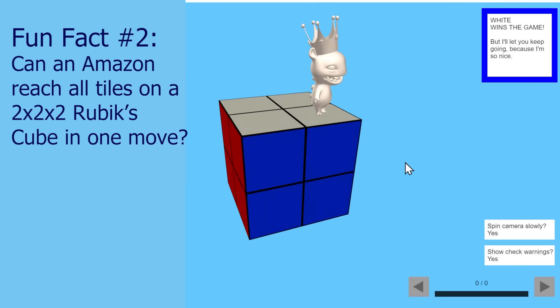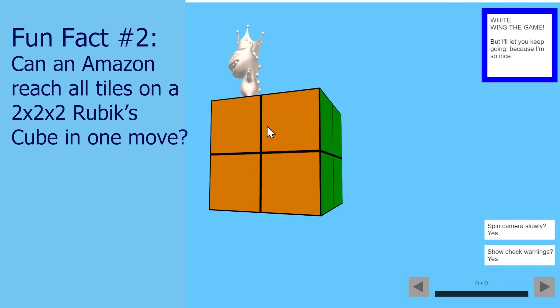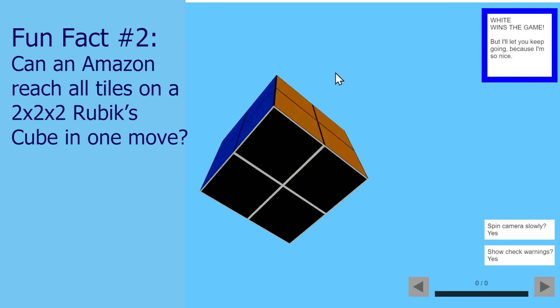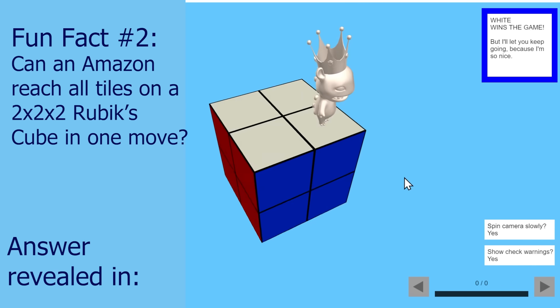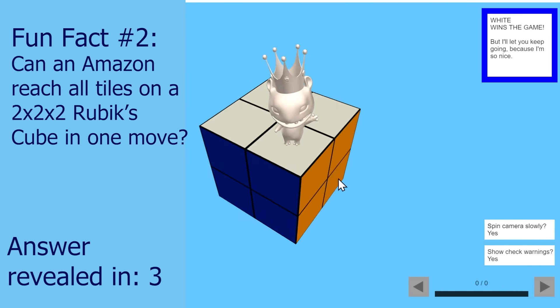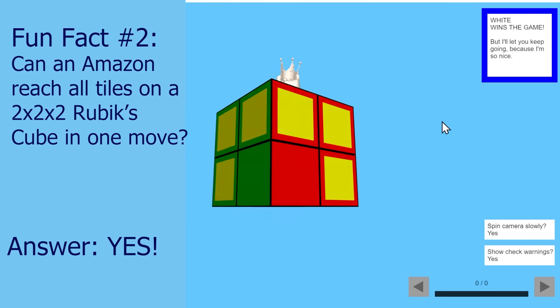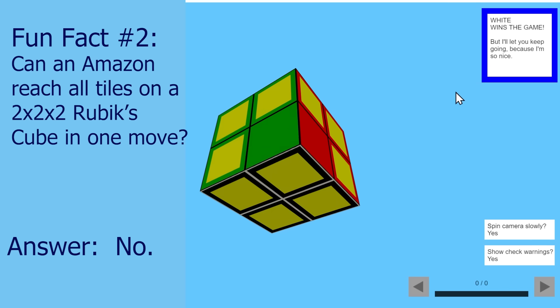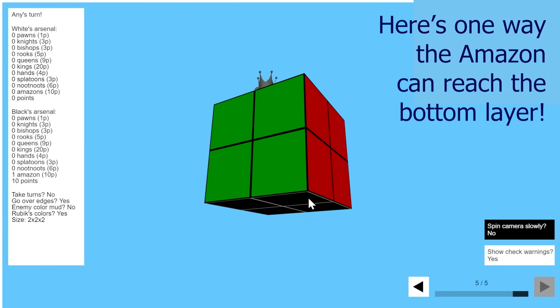Fun fact two. Can an Amazon reach all tiles on a 2x2 Rubik's cube in one move? Try to figure it out yourself. Answer revealed in 3, 2, 1, yes. Wait, I mean no, there's two missing. That's so sad.